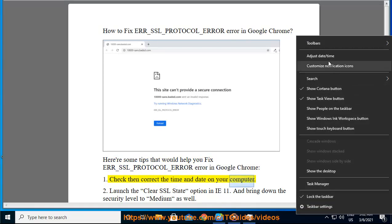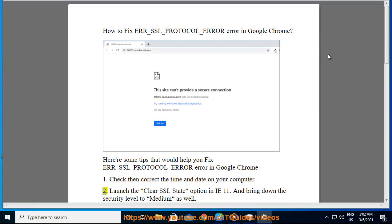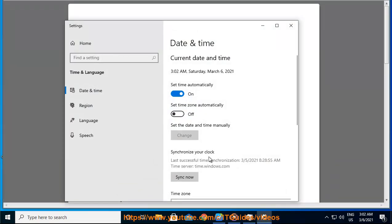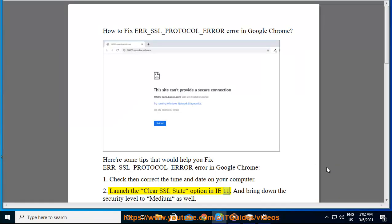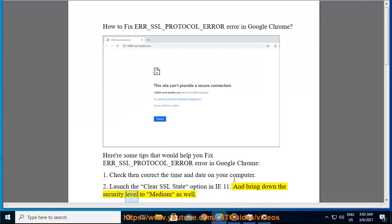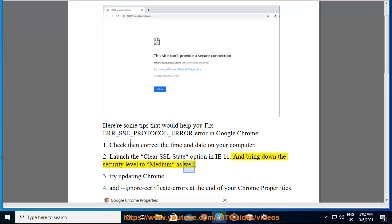Two: launch the clear SSL state option in IE 11 and bring down the security level to medium as well. Three: